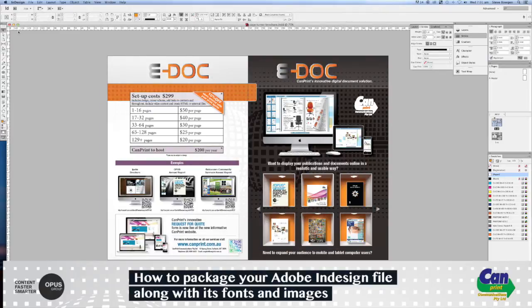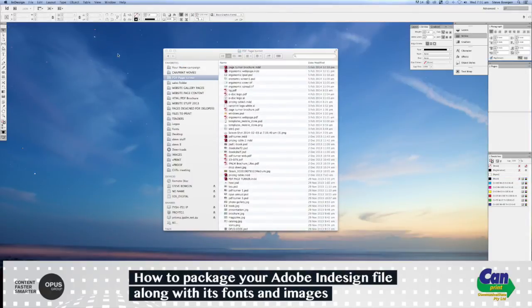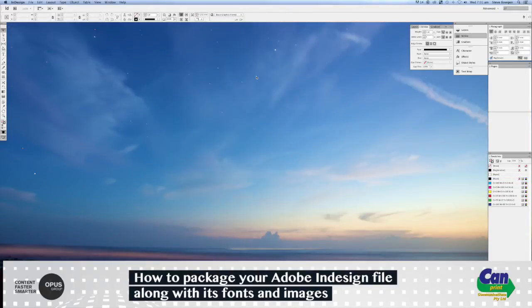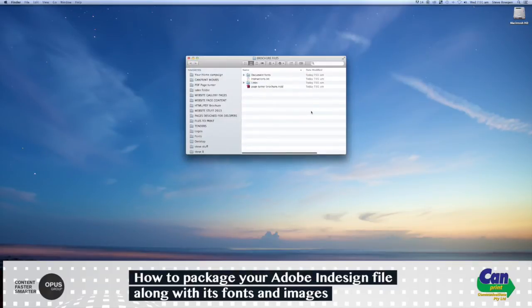Once that is done, I'll close the document, close the old window, and then you'll see on the desktop is a folder called Brochure Files. If I open this, then you'll notice straight away that it's a lot tidier.